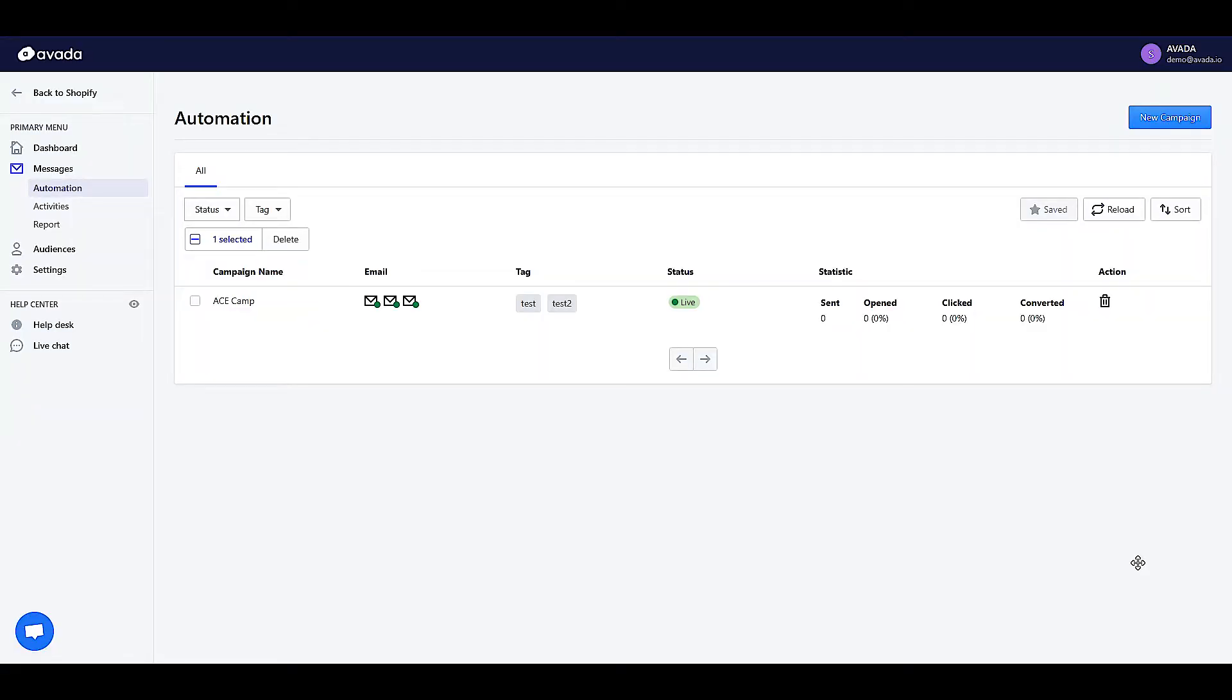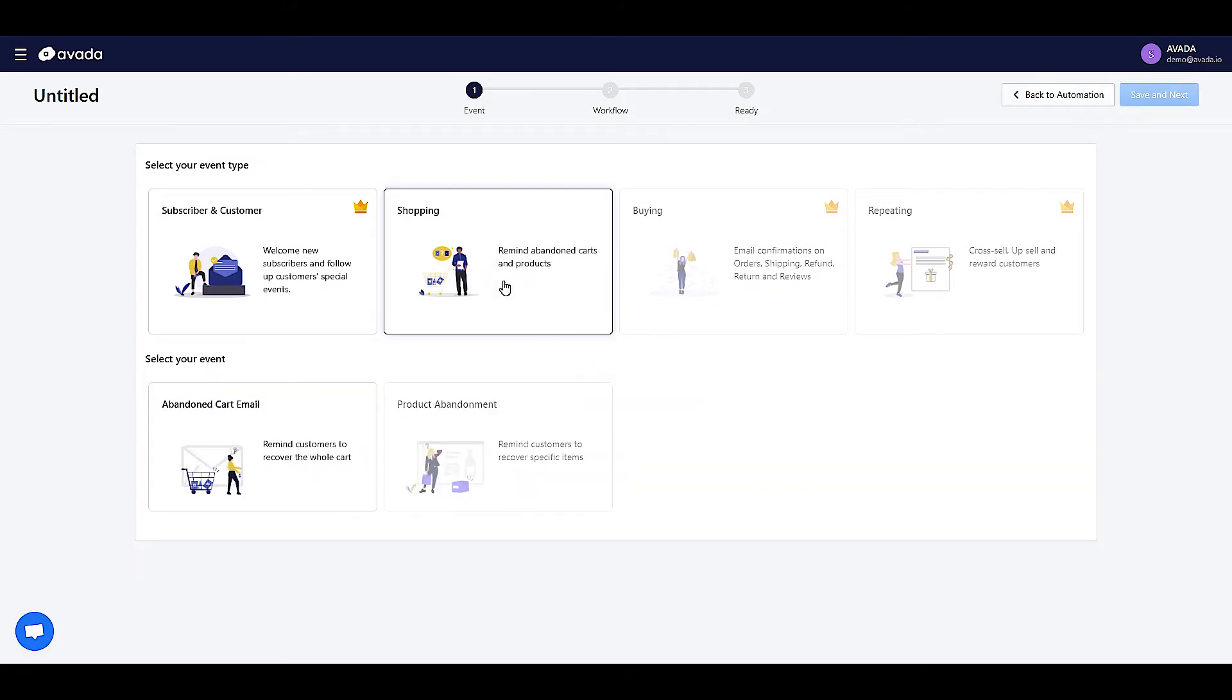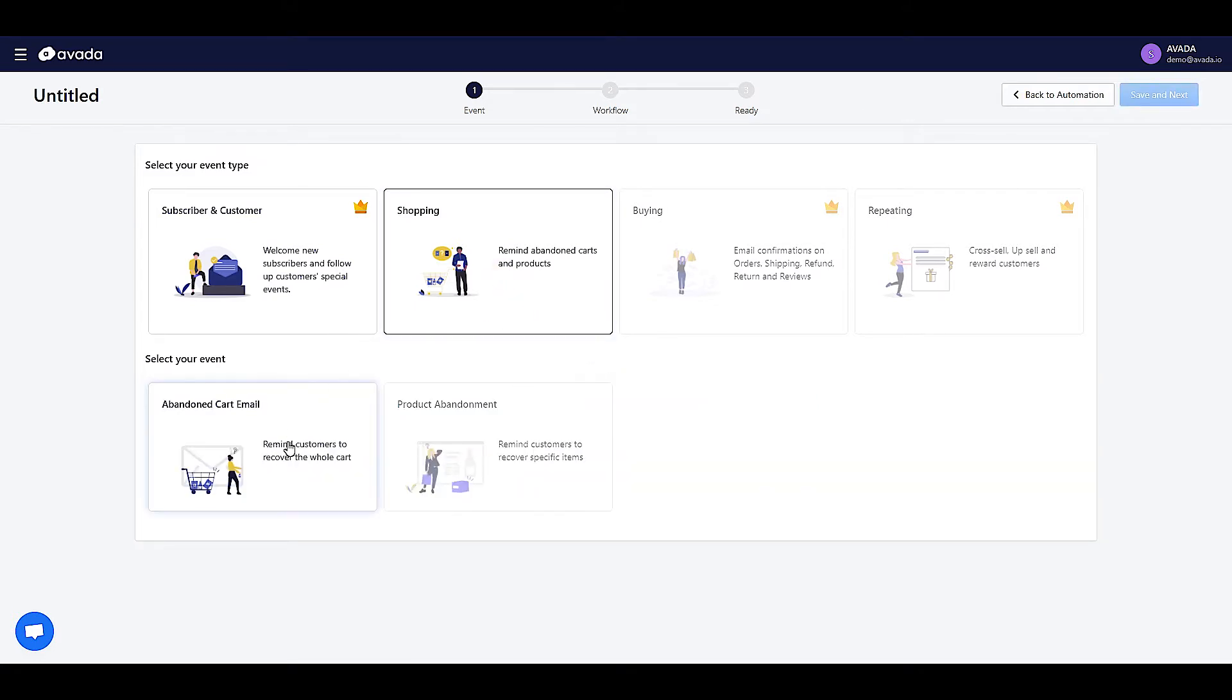So from here, to create a new campaign, click on this button. As you can see here, there are multiple event types. To create an abandoned cart email campaign, click on Shopping and select Abandoned Cart Email.